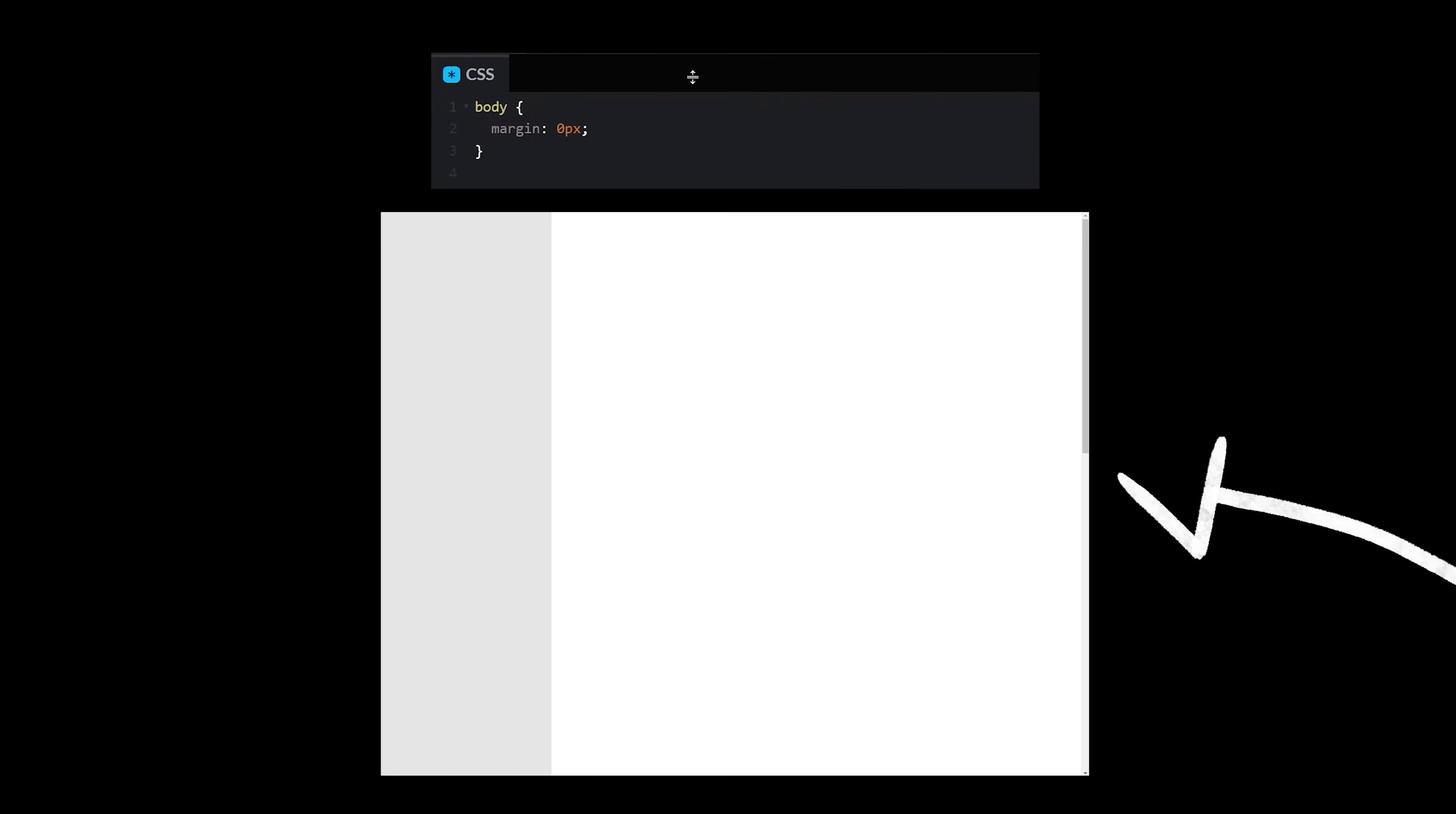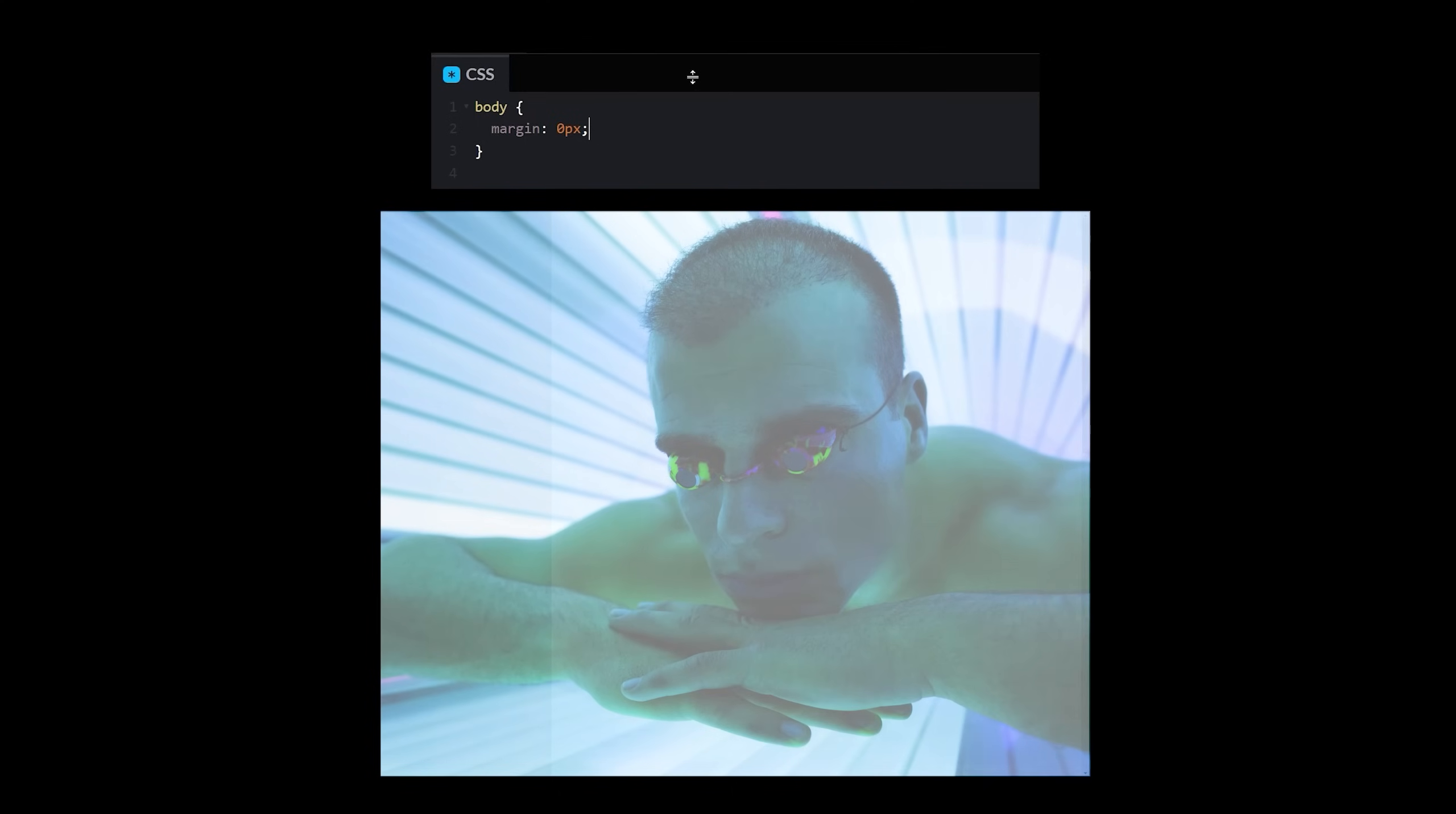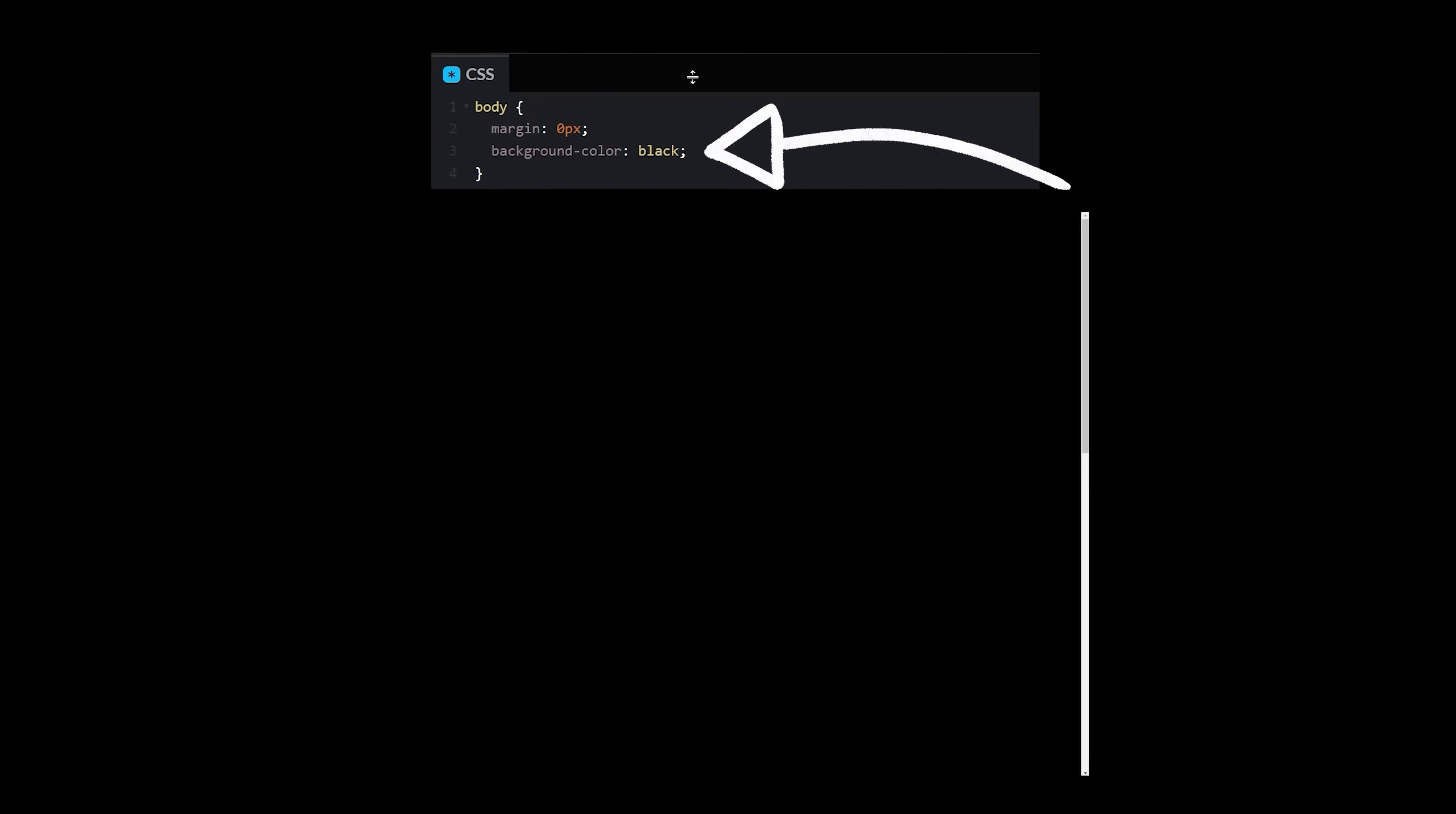Wait, wait, hang on a sec. Why is my body background still blindingly white? What is this, a tanning booth? Ah, much better.